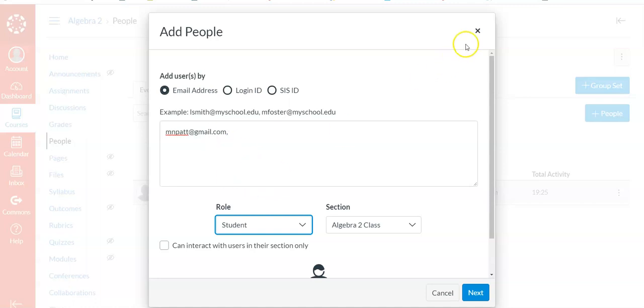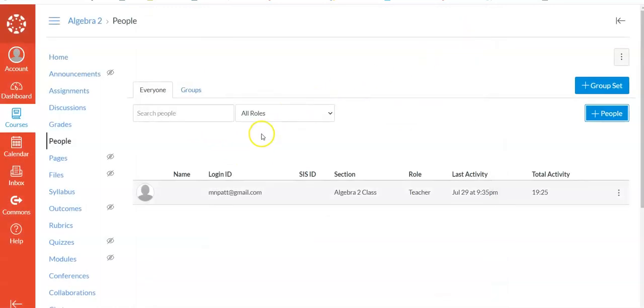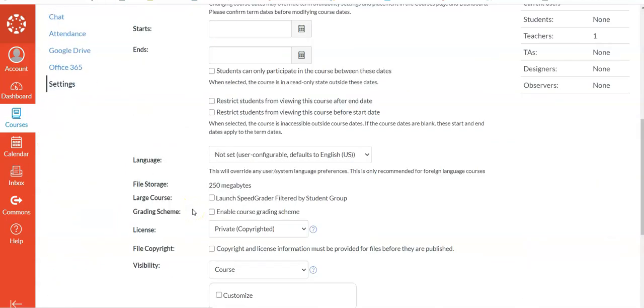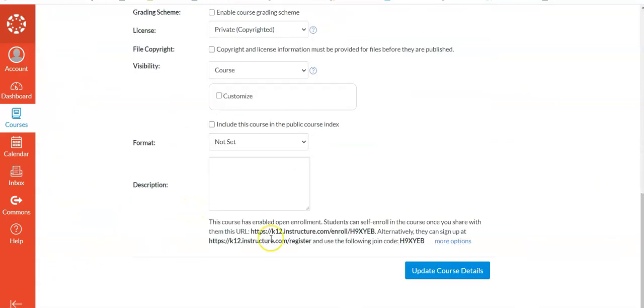So those are just two different ways to get the students to your class. You can use it through people using emails, or you can provide them the link and that little code, and they can log in that way. Those are both ways to get into the class.